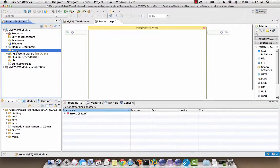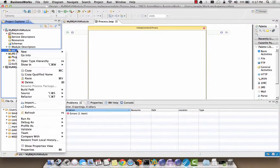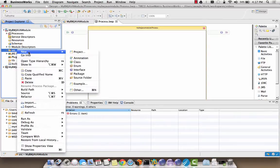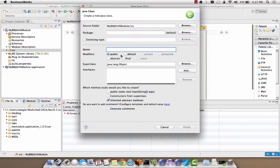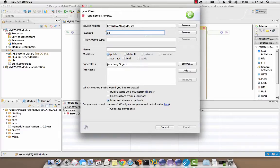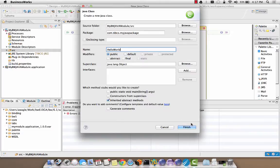Right click on the source folder and select new class. Let's give a package name and also provide the name of the Java class. Click finish to complete the wizard.